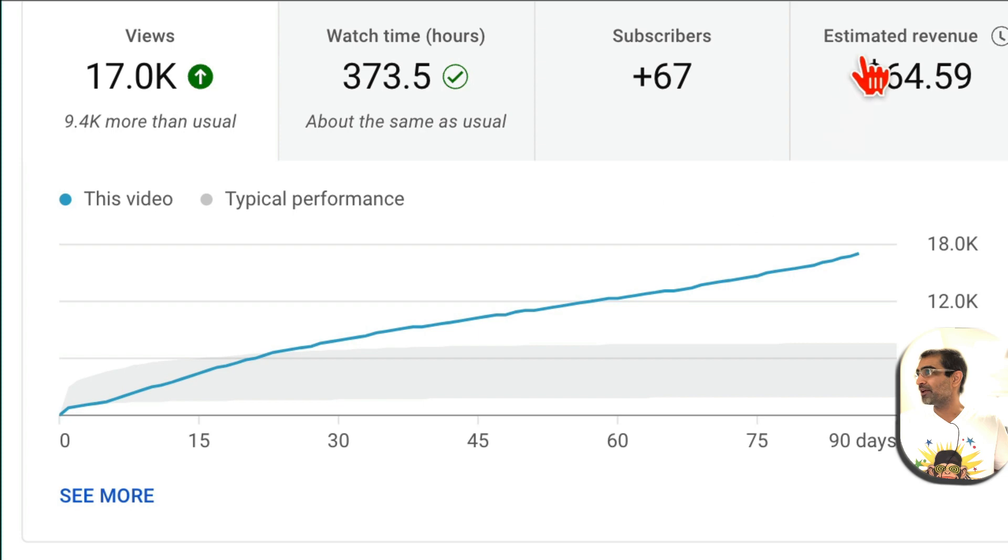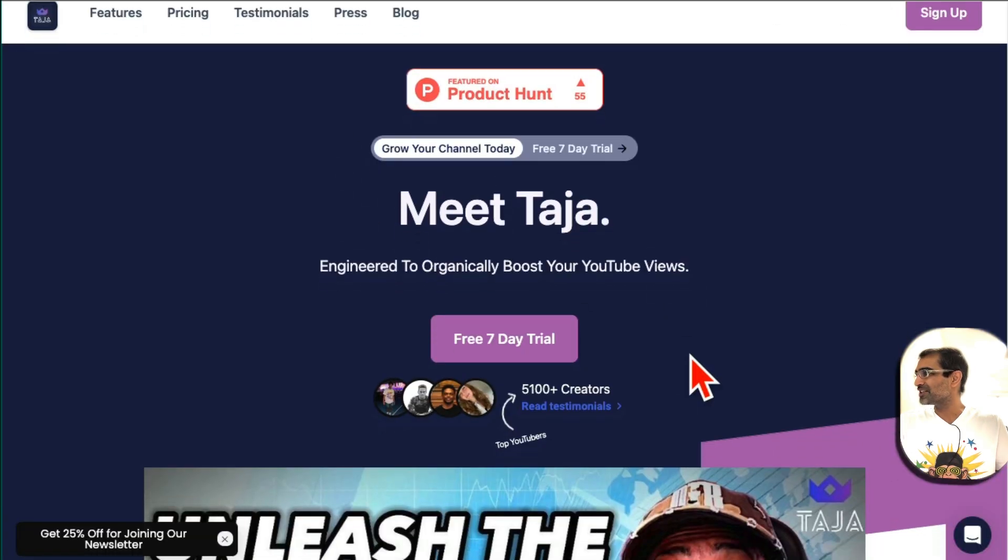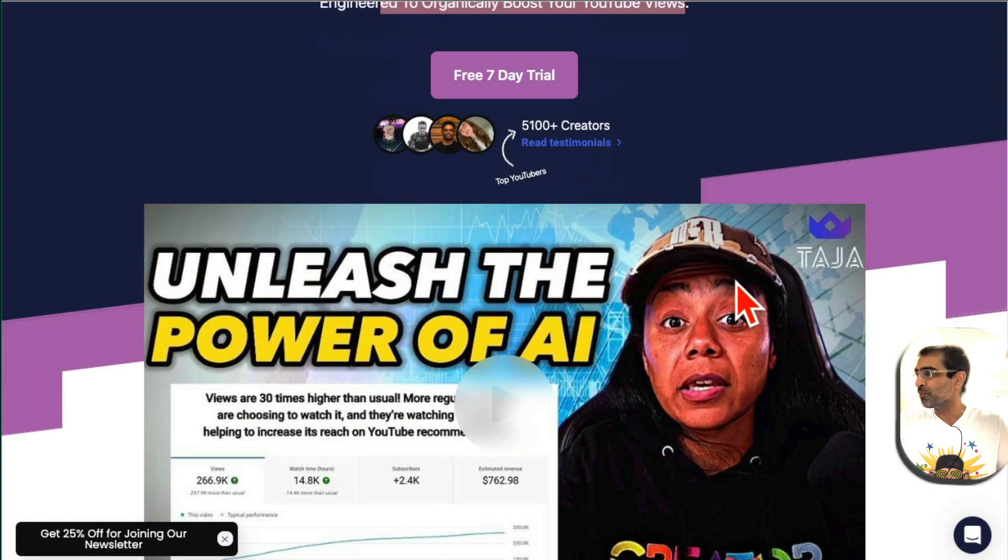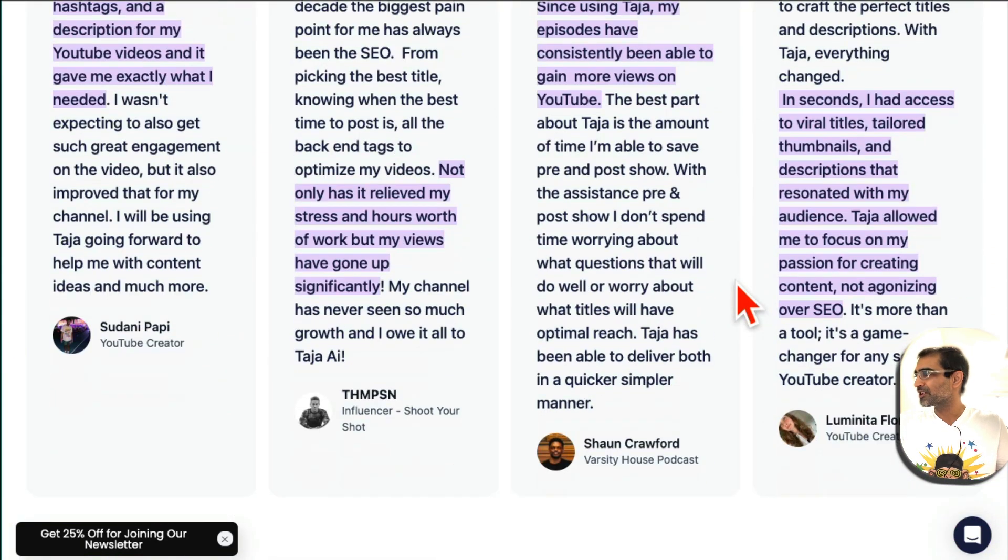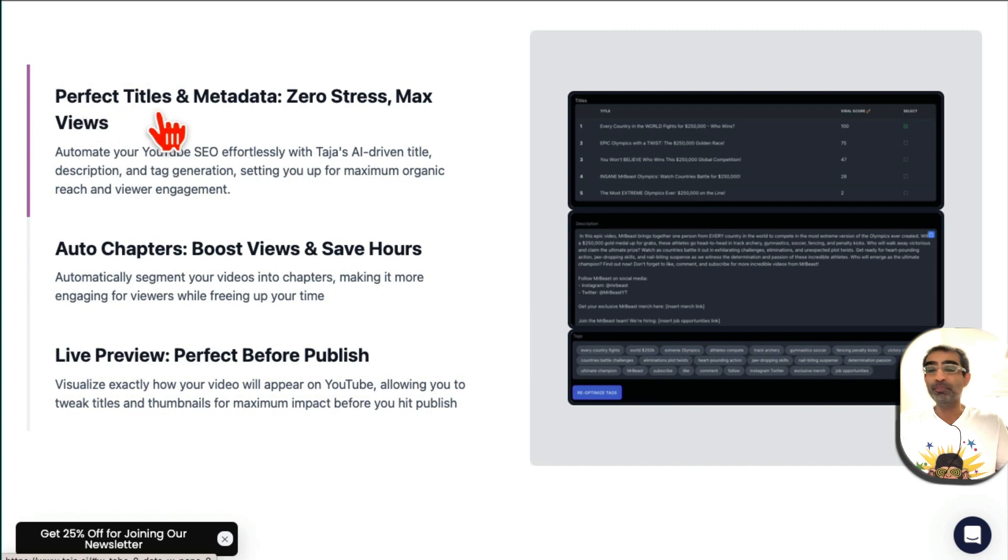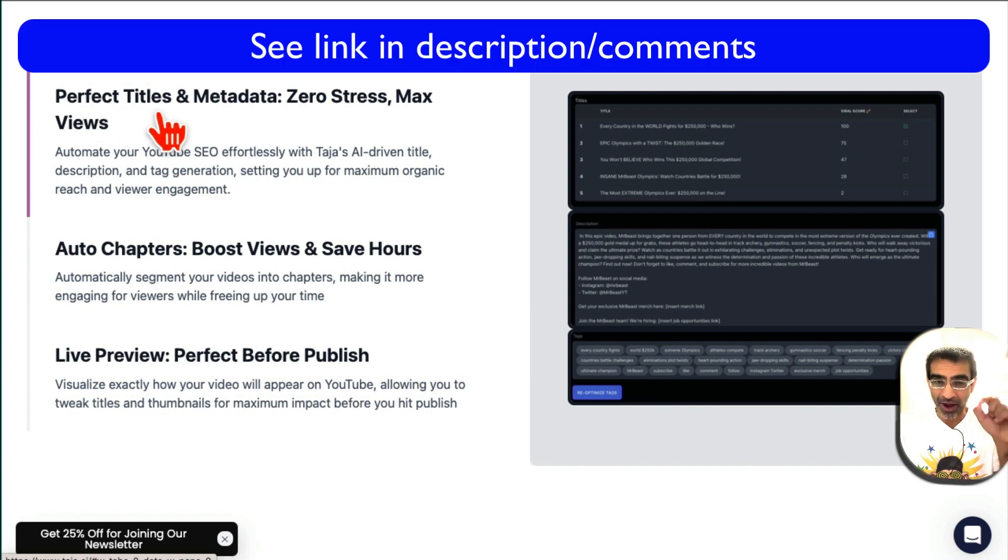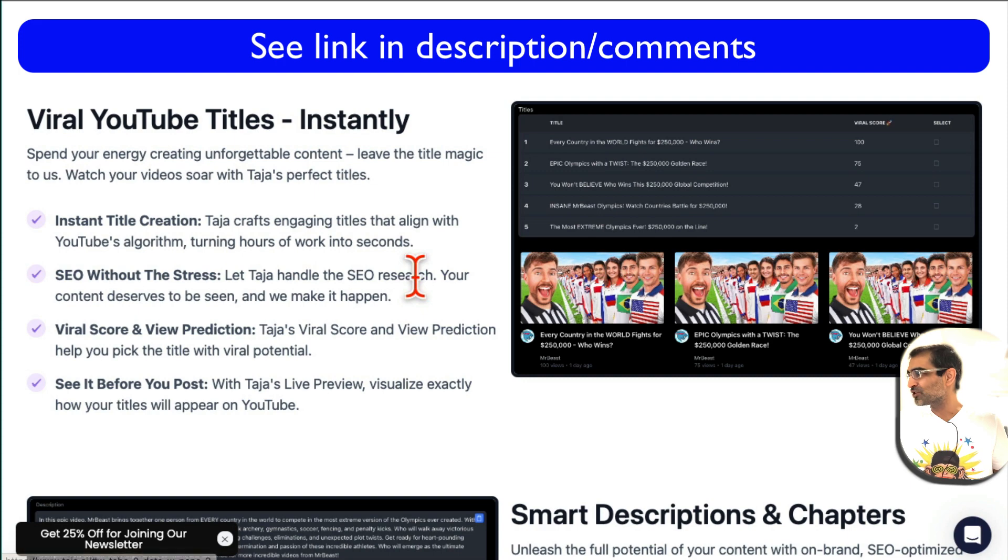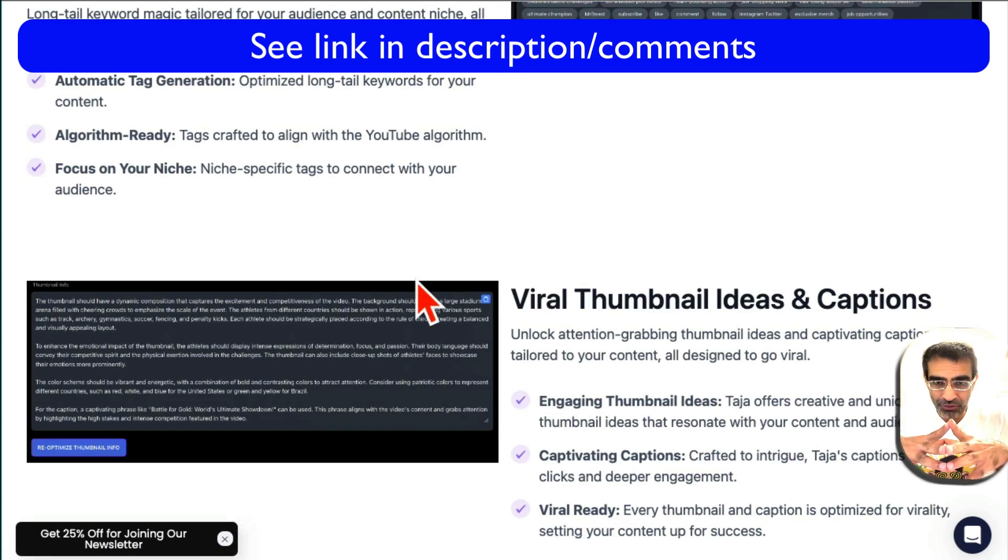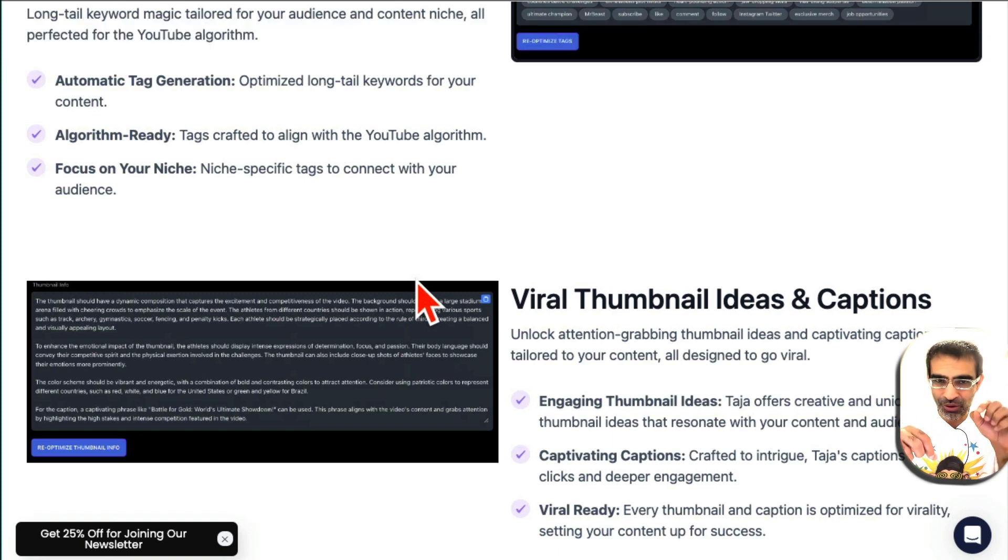Let me jump into the tool. The tool is called Taja. It boosts your organic views on YouTube with the help of AI. It gives you perfect viral titles, descriptions, creates chapters for you, and so much more. By the way, yes I am an affiliate for this tool and there will be a link in the description below, but you'll see in about two minutes why this tool is so awesome.